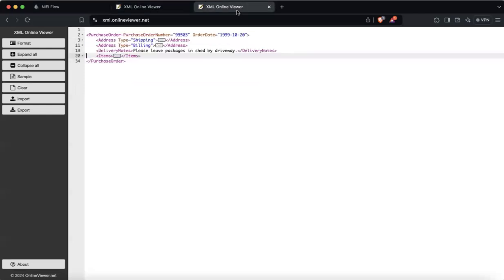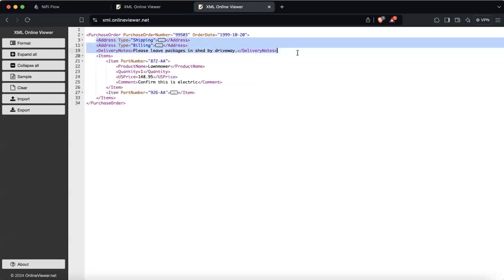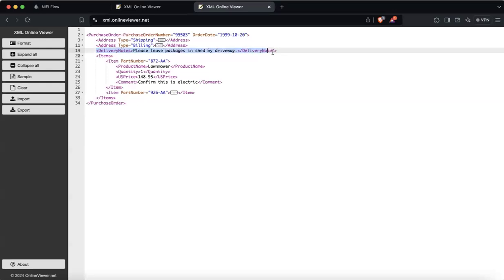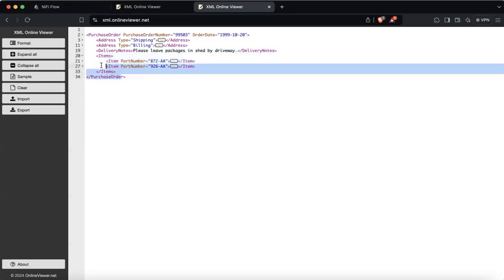Each purchase order has multiple nodes. There are three atomic nodes. I'm saying atomic because though we do have address two times, they can be identified by the type which is shipping and billing. Then we have delivery nodes, which is also atomic. Atomic means there will be only one value associated with a purchase order. Then we have items — item is an array of multiple nodes, we can have more than one item.